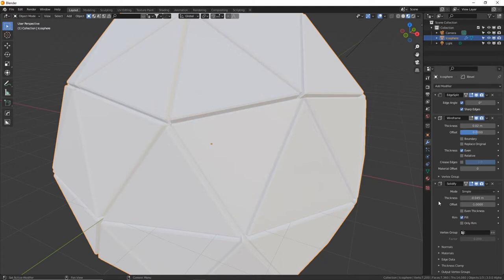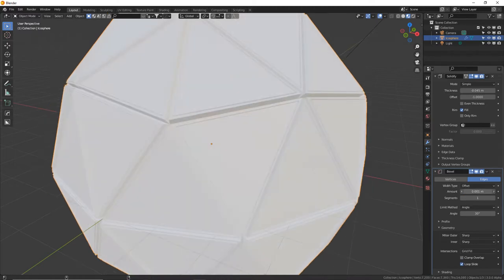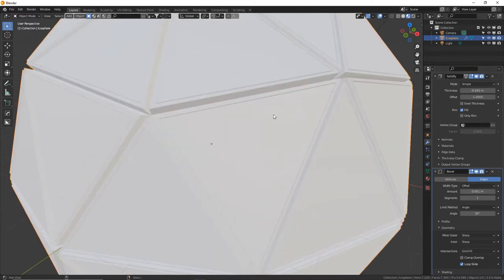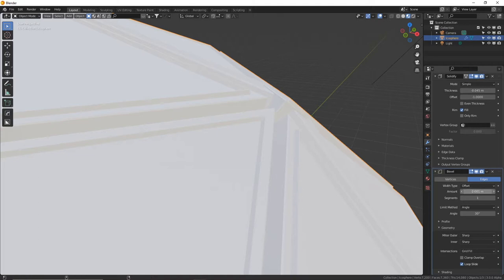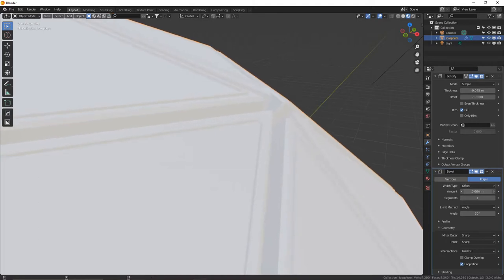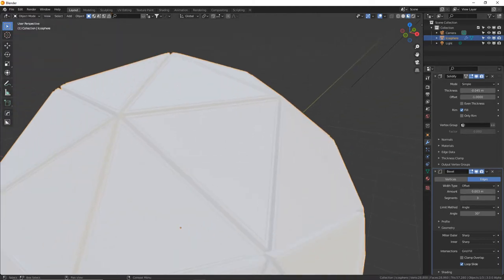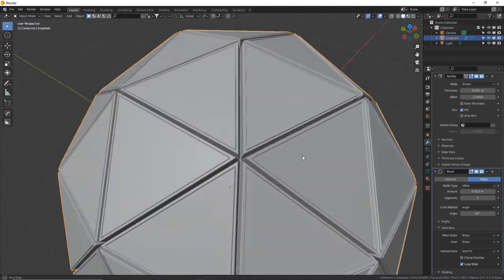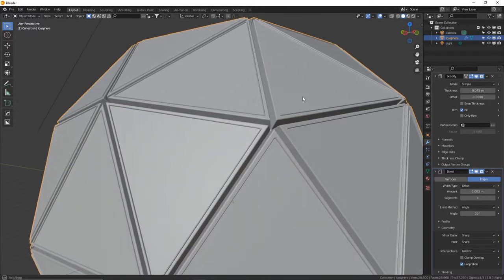Next, add a Solidify modifier and turn the thickness to a negative value so it's expanding outwards. Lastly, add a Bevel modifier. Open up Geometry, uncheck Clamp Overlap, and put your amount to zero. Then hold Shift while you click and drag the amount up ever so slightly for a very subtle bevel — you may need to zoom in. Holding Shift while dragging allows you to fine-tune a parameter. Add maybe three segments to make the bevel a little smoother. In Object Mode, all the triangles of the icosphere are being extruded by the Solidify, the Wireframe adds extra polygons along the edges, and the Bevel smooths them out — a nice hard-surface look.